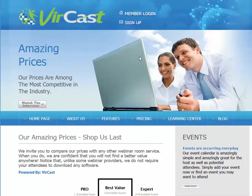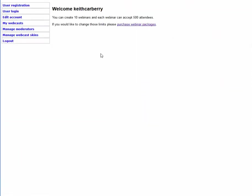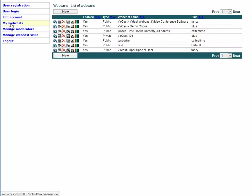The first thing you need to do is go to vercast.com, then click on Member Login. Once you click on Member Login you'll be able to see what type of program you have. I have ten webinar rooms with 500 attendees per room. What you want to do is click on My Webcasts.